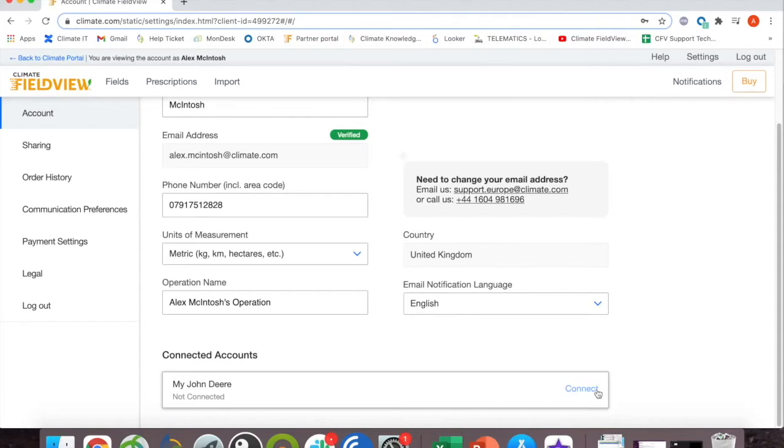The next steps are slightly different depending on whether you're already logged in to MyJohnDeere through your browser. First up, I'll show you what happens if you are not already logged in.